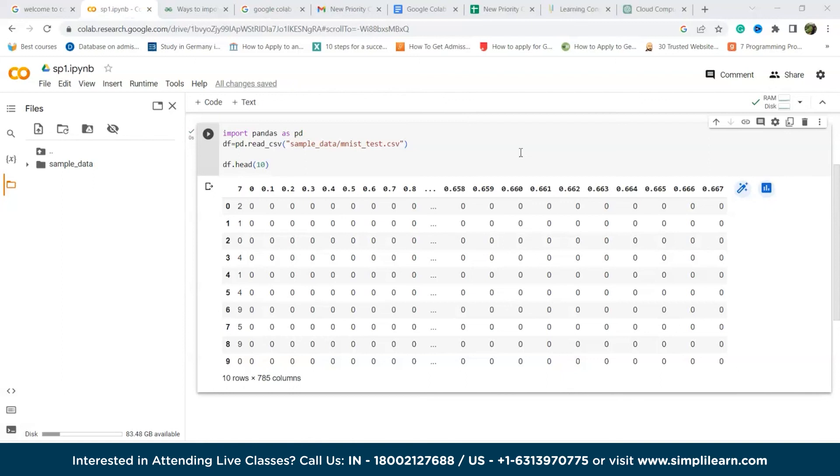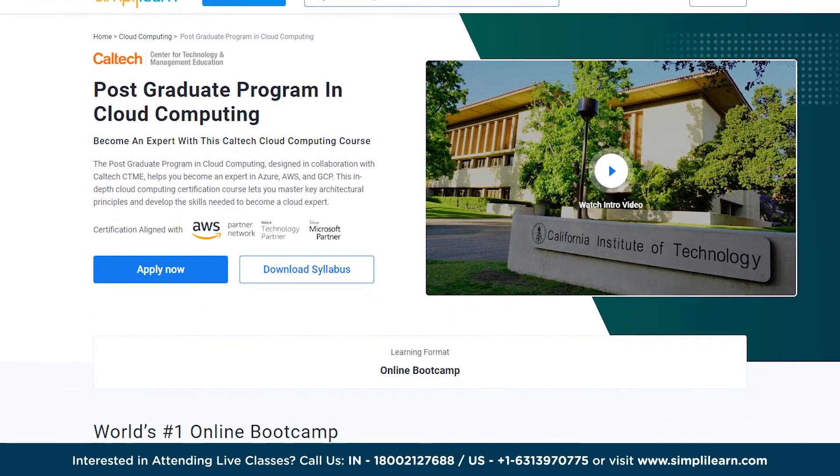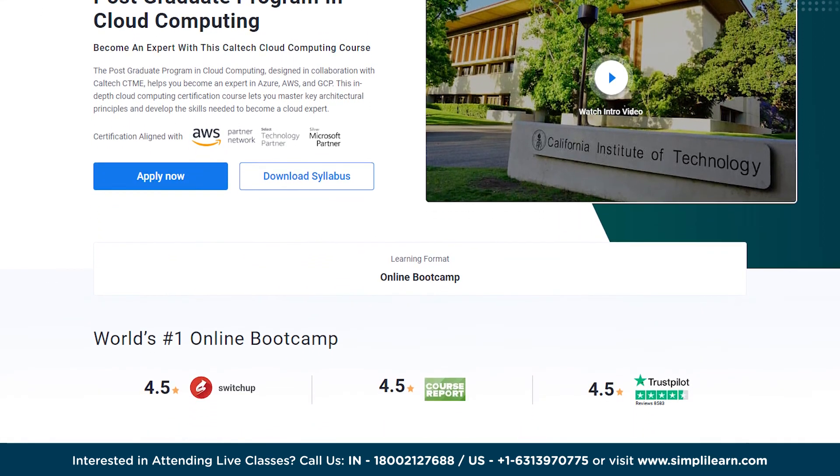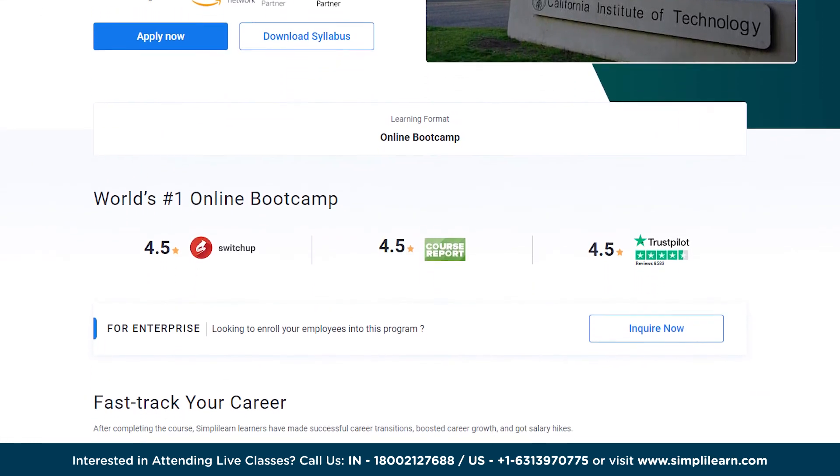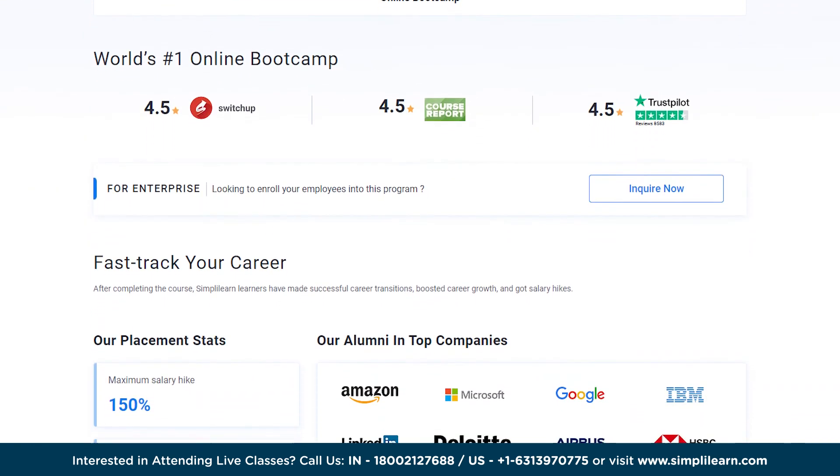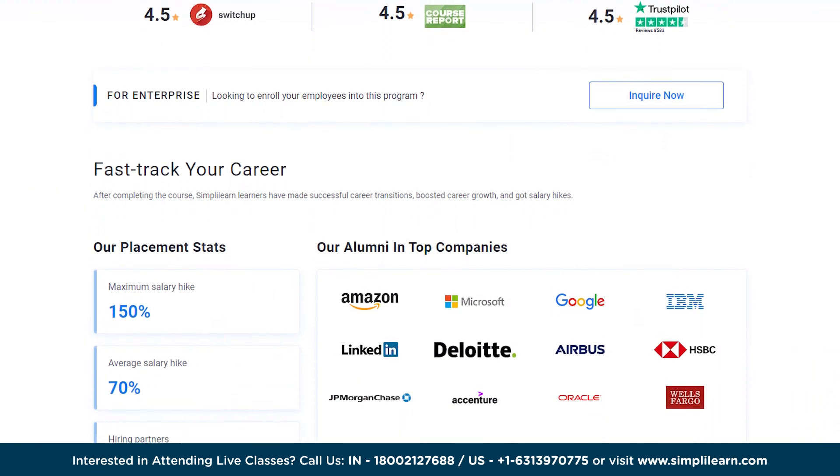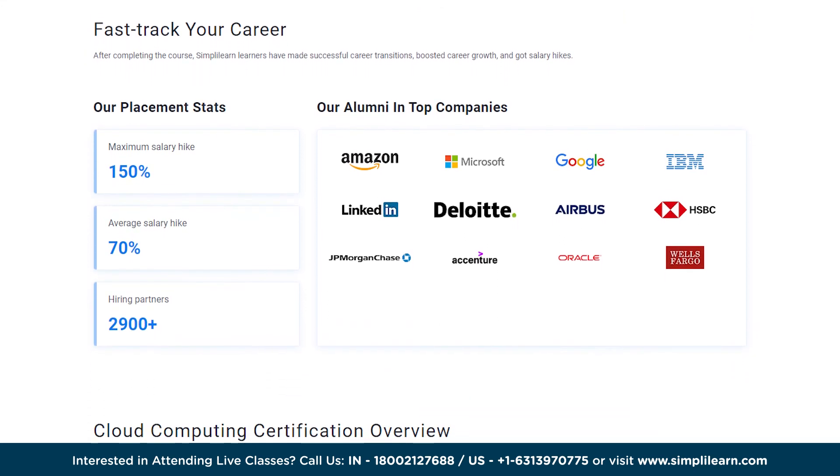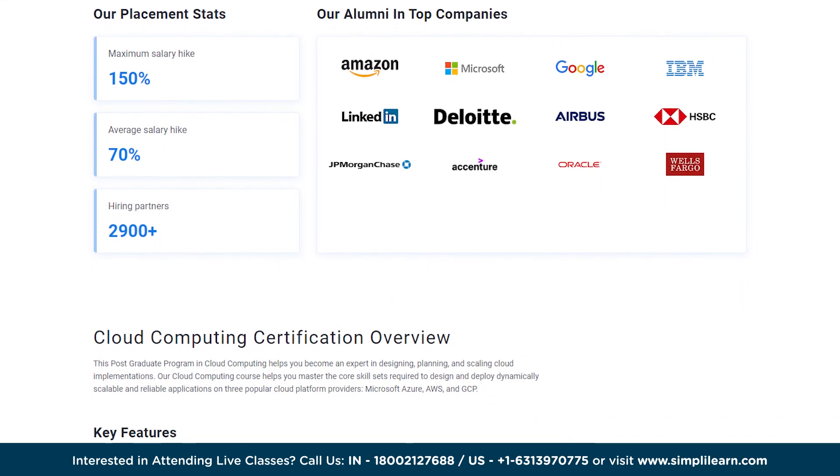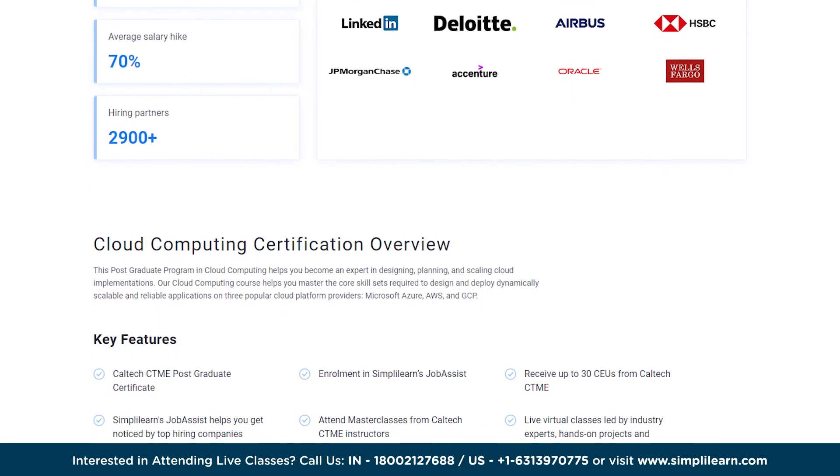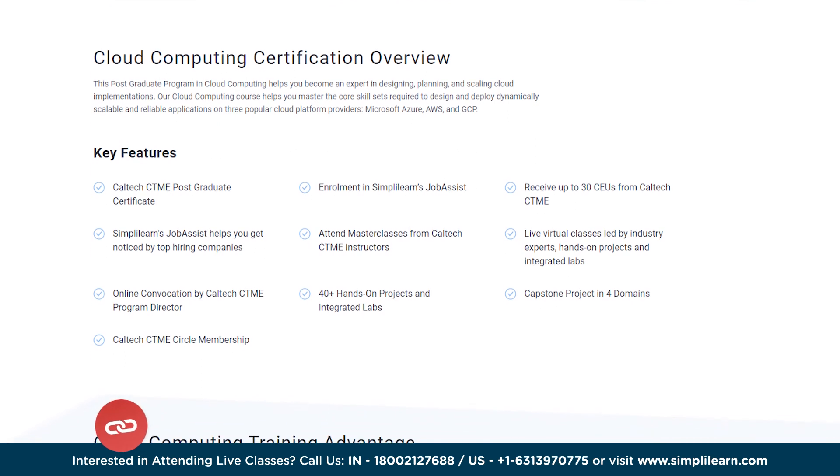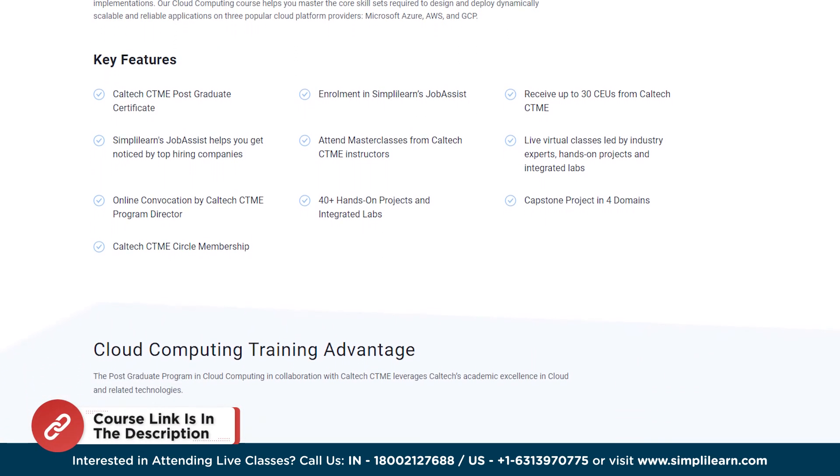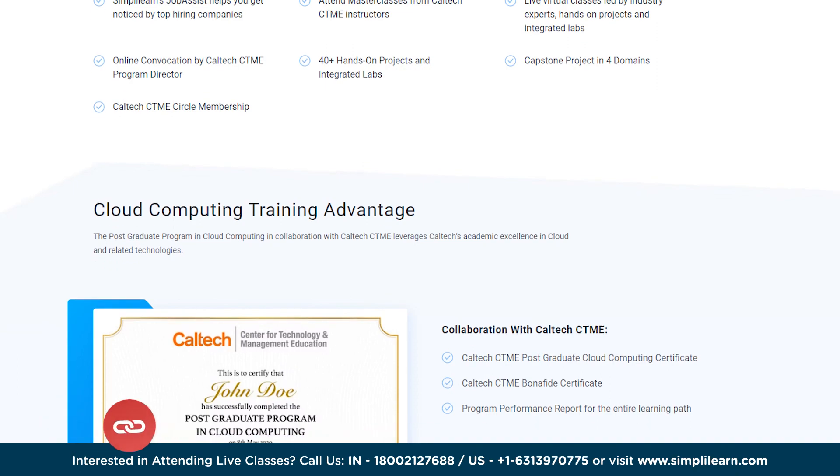After understanding about Google Colab and hearing about various cloud technologies, if you want to become a cloud engineer, then check our post graduate program in cloud computing. Our comprehensive course covers Microsoft Azure, AWS and GCP, empowering you to deploy dynamic and dependable applications seamlessly. Discover the intricacies of these leading cloud platforms and master the core skill sets needed for success. Join us to transform your career and step confidently into the world of cloud computing.